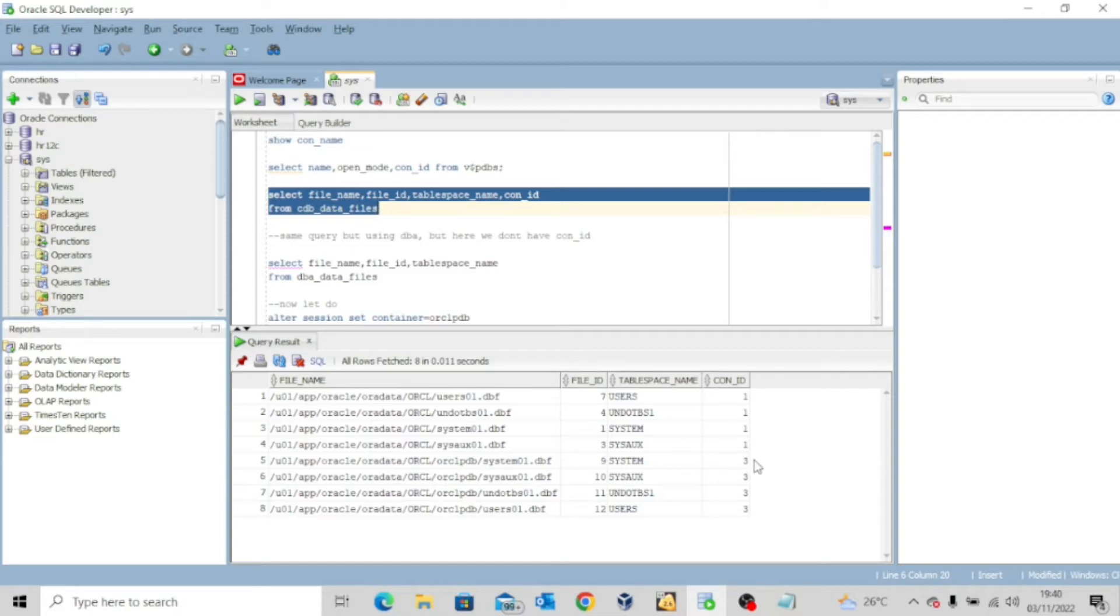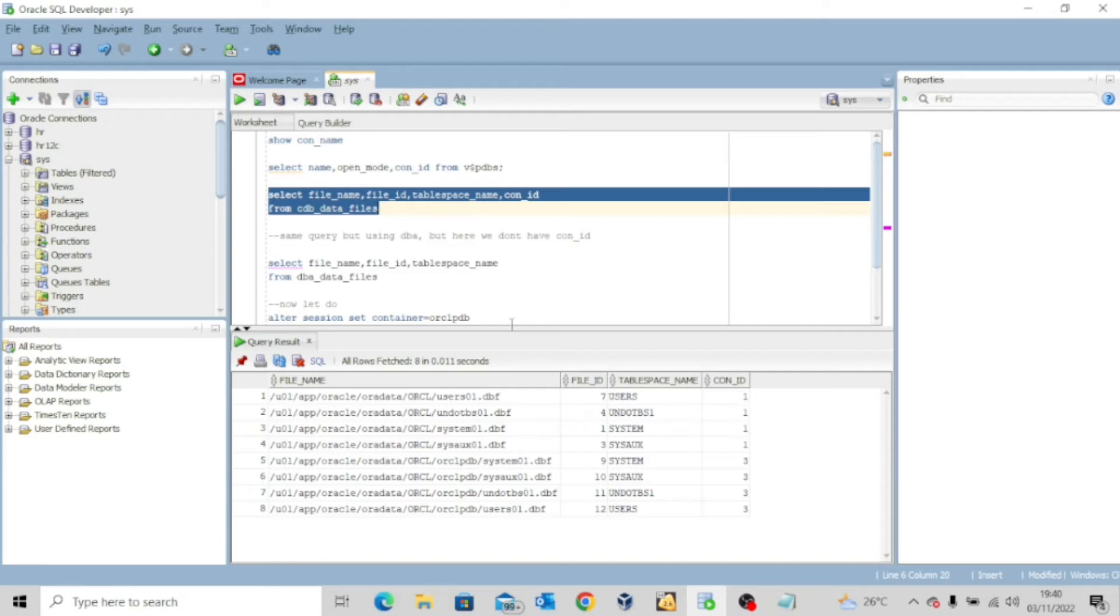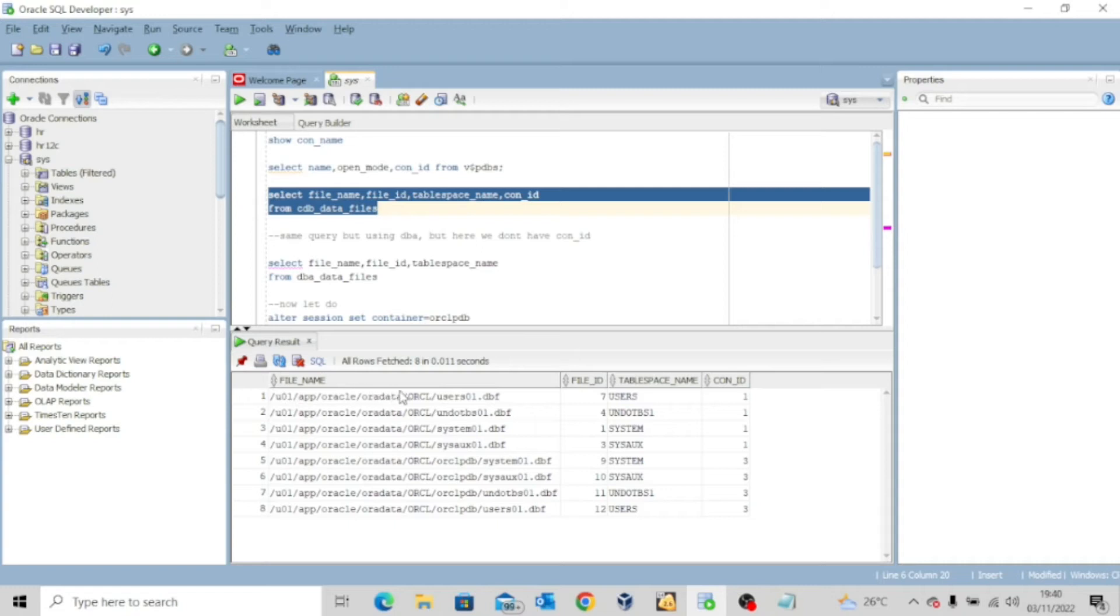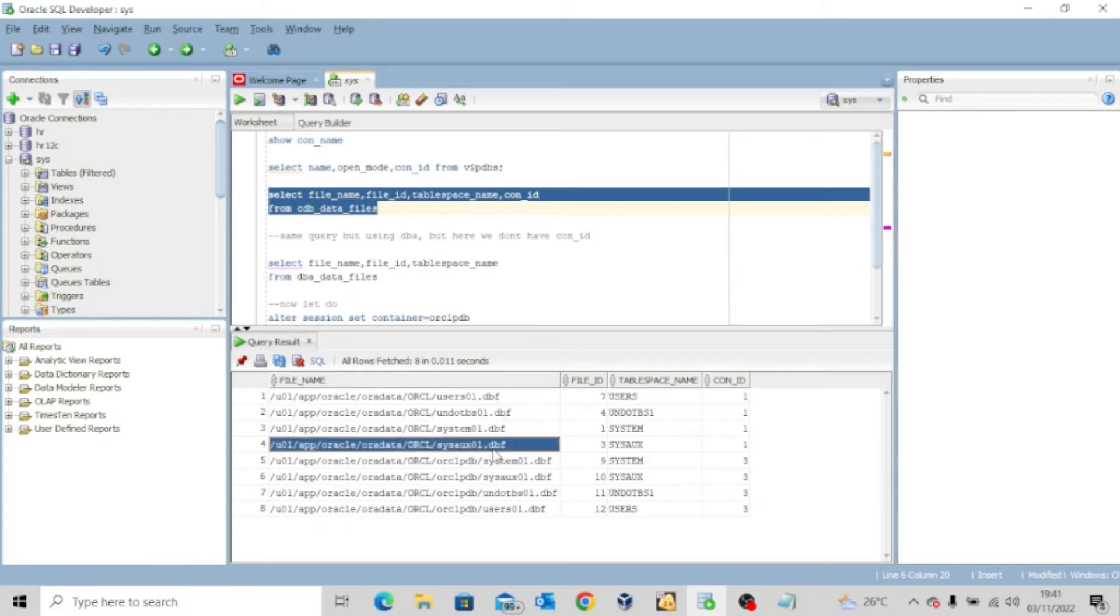So let's analyze our output. You can see that we have data files for container id1, which is our container database, our root database, and then container id3, which is our pluggable database orclpdb. Another thing you want to look at is the file name. You can see the location of the file and then you can see users01.dbf. So your data file must have the extension .dbf.